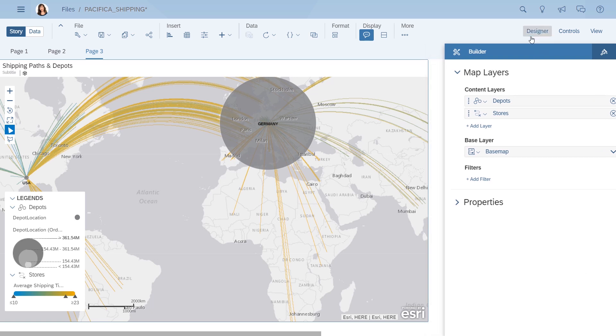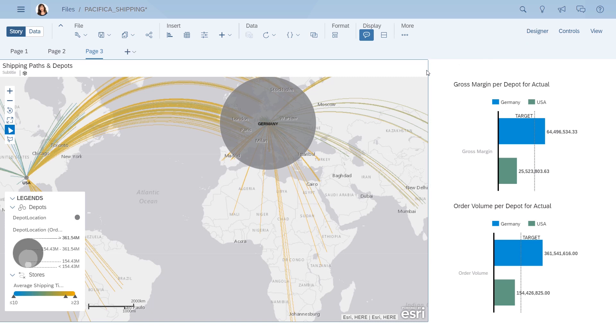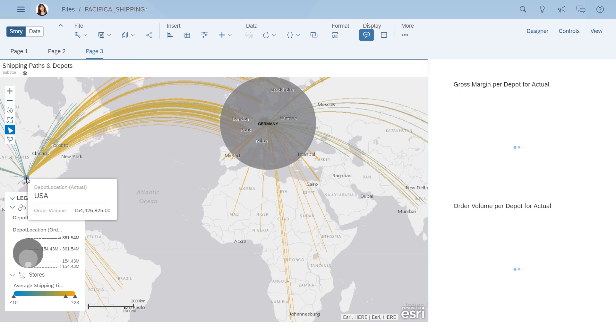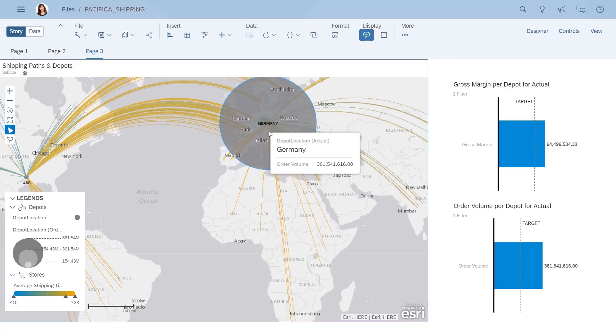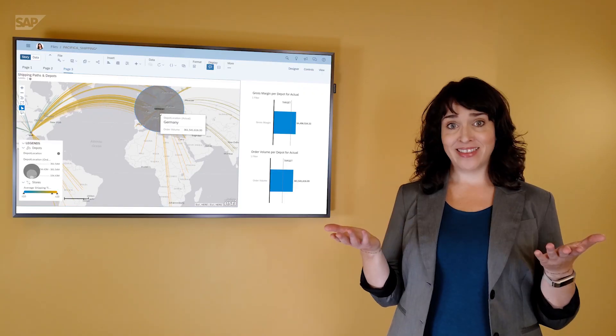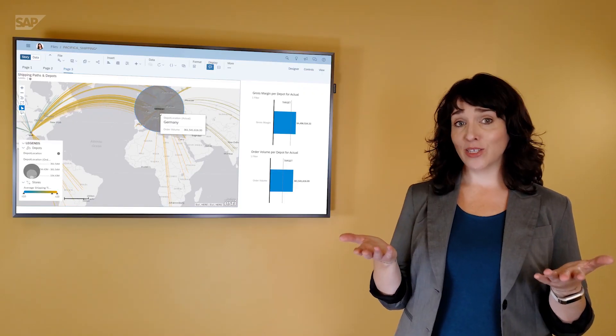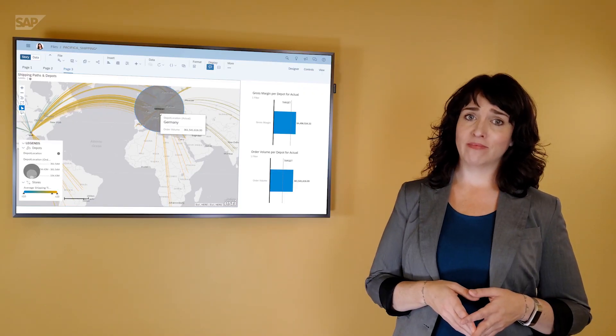A quick click on the individual depots lets you see more details in other widgets on the page through linked analysis. And there you have it. A solution all mapped out for you.